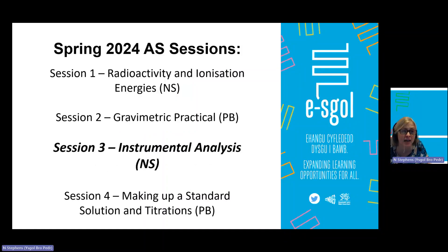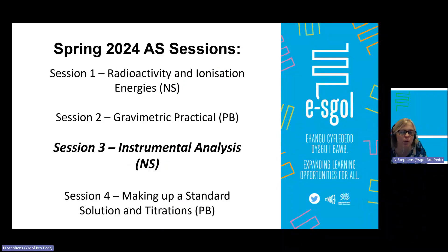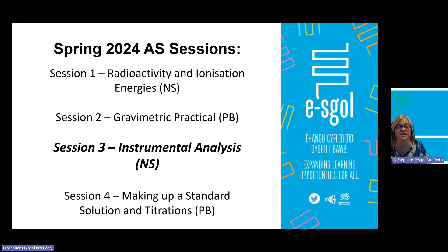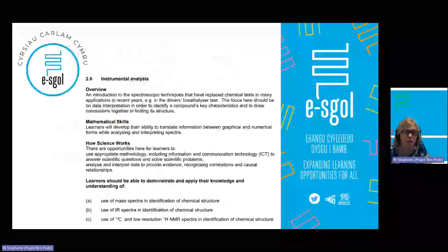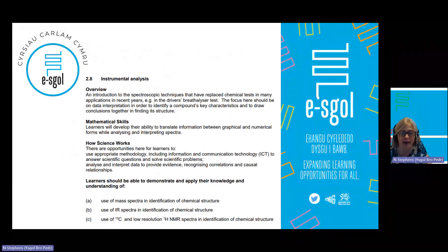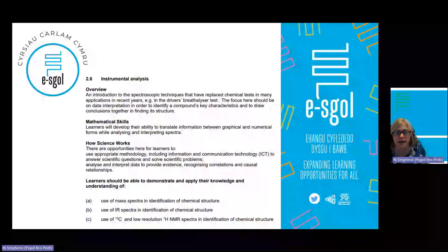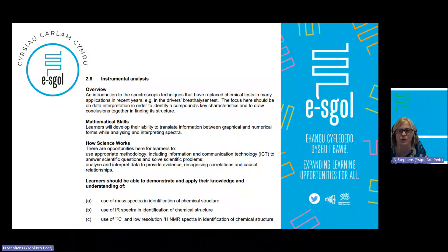This is the third of four pre-recorded sessions. The first was based on radioactivity and ionisation energies. The session last week, led by my colleague Mr. Black, gave you an insight into geometric practical. The last session next week will focus upon making up a standard solution and titrations, again led by Mr. Black. This evening I'm primarily focusing on 2.8 and how you can use the analytical techniques outlined during this topic to identify certain compounds.